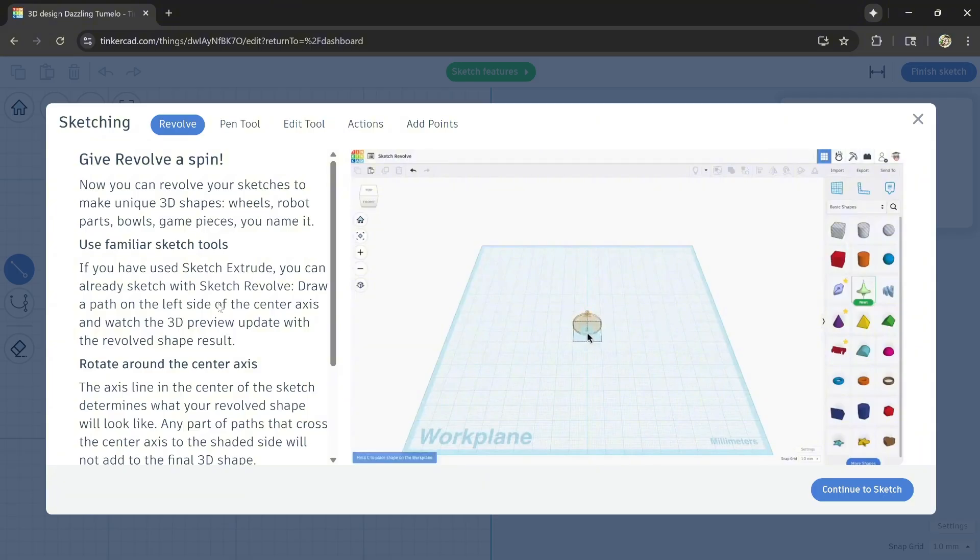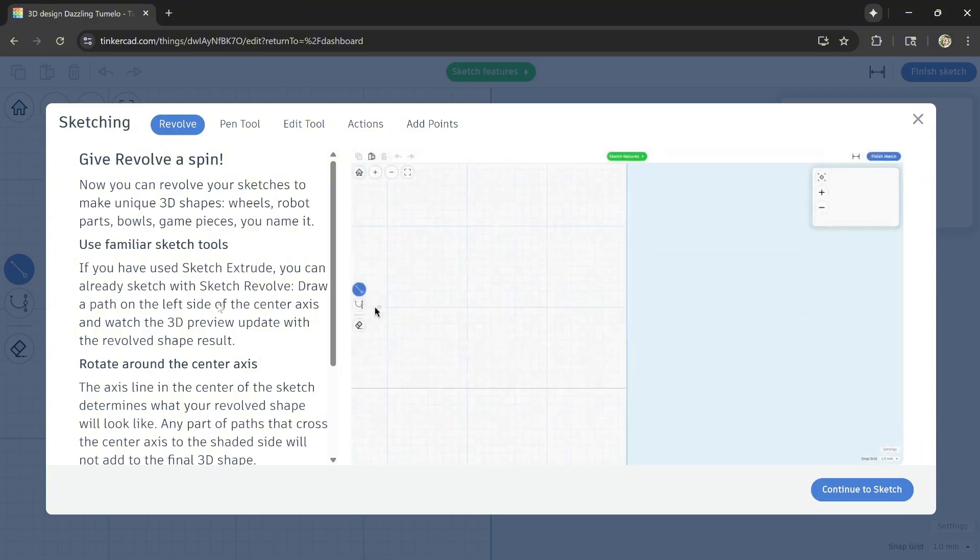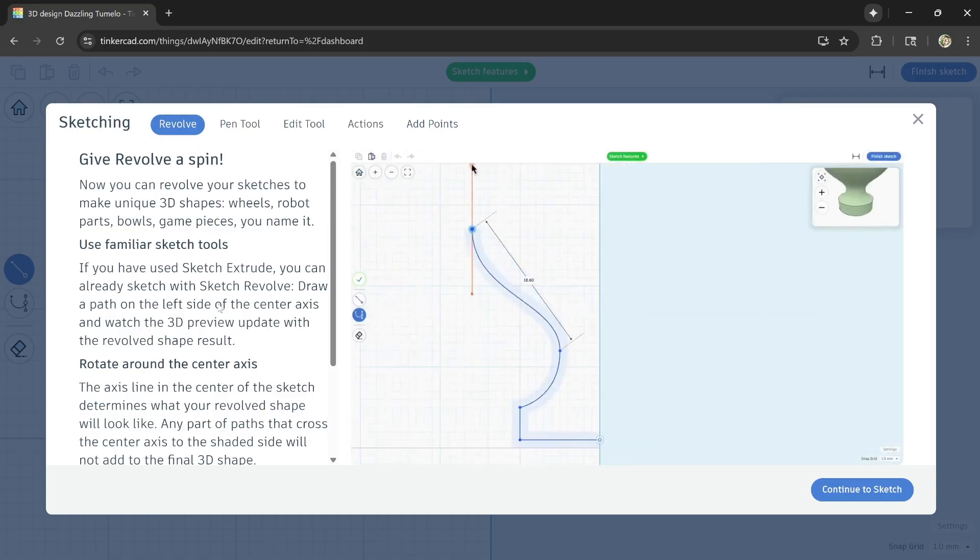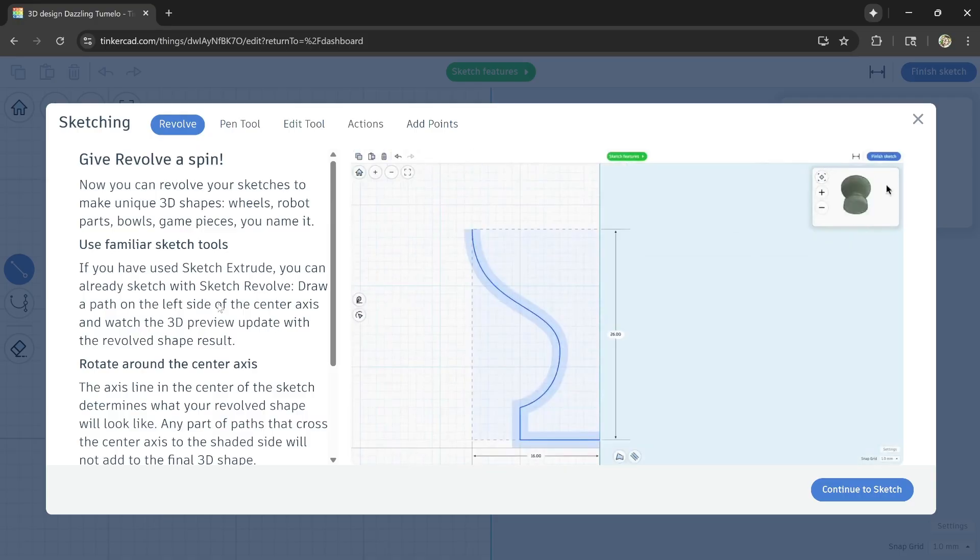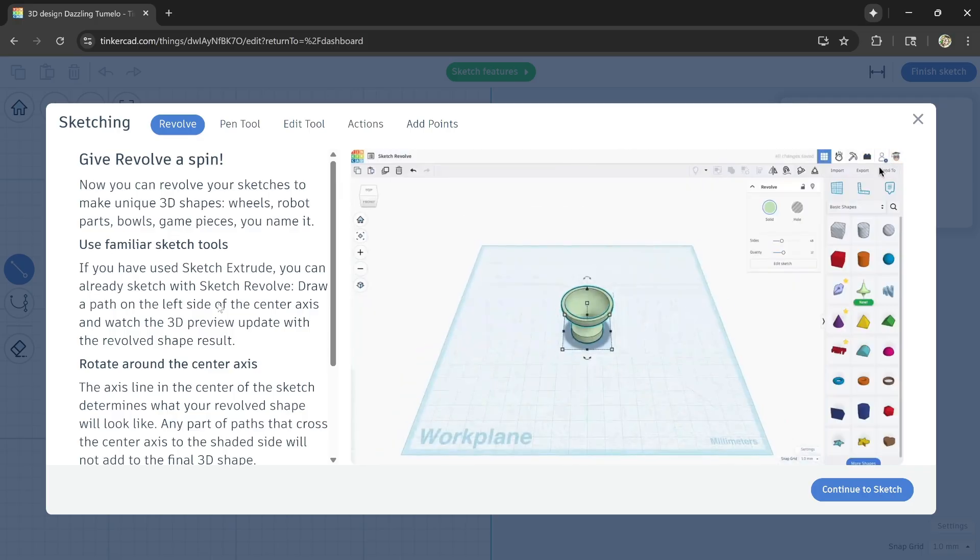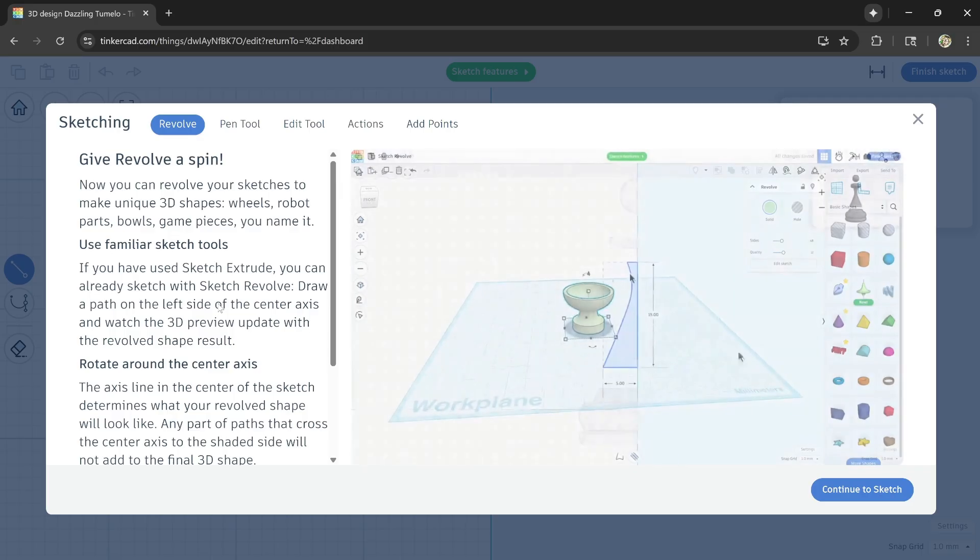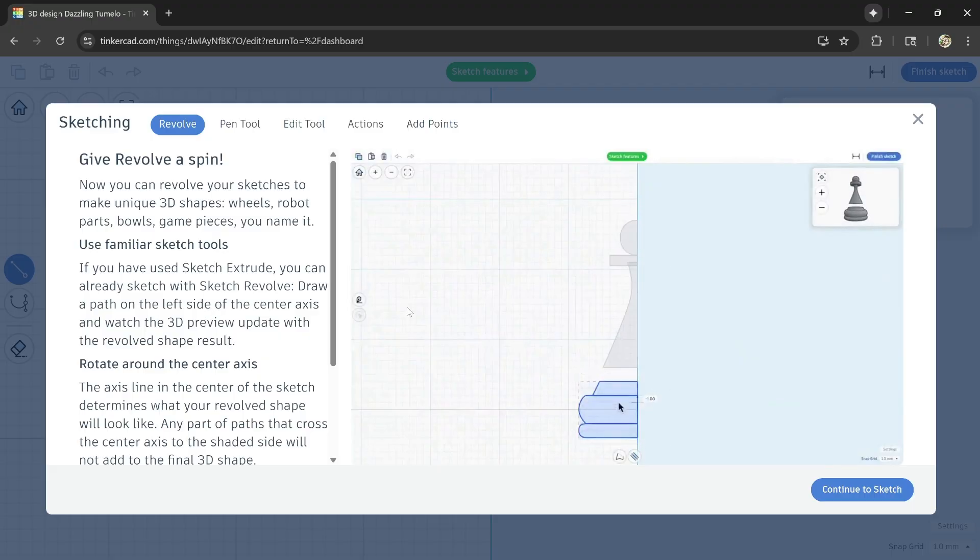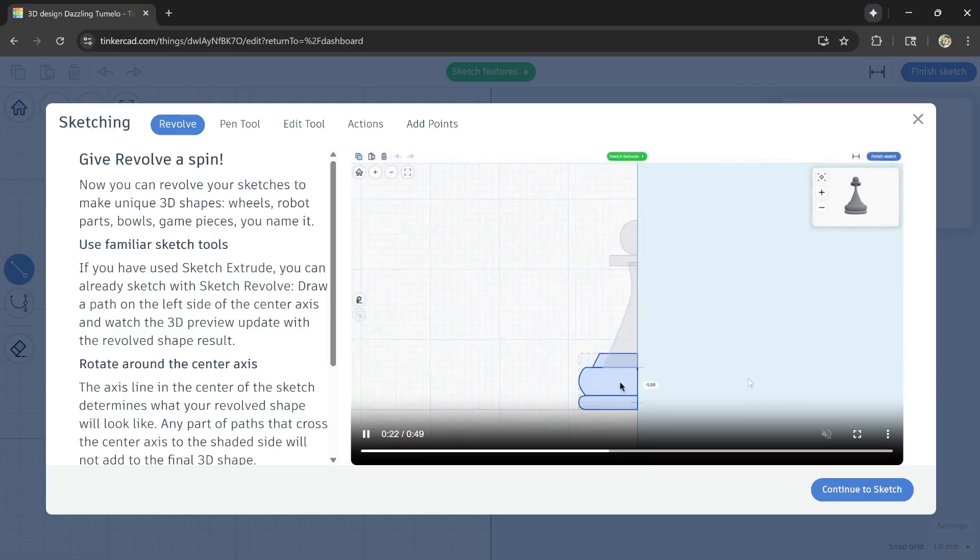You can see up in the corner the result already. Rotate around center axis. The axis line in the center of the sketch determines what your revolve shape will look like. Any part of the paths that cross the center axis to the shaded side will not add to the final 3D shape. Let's go guys, continue to sketch.